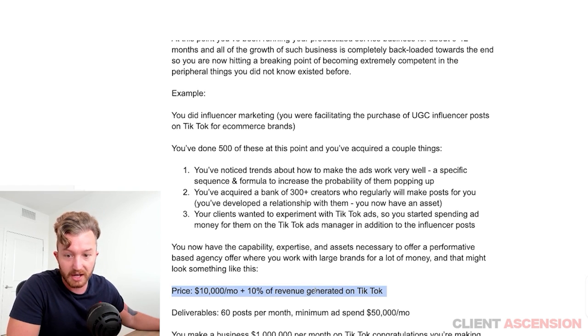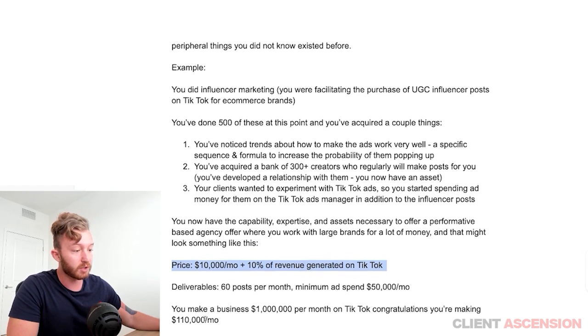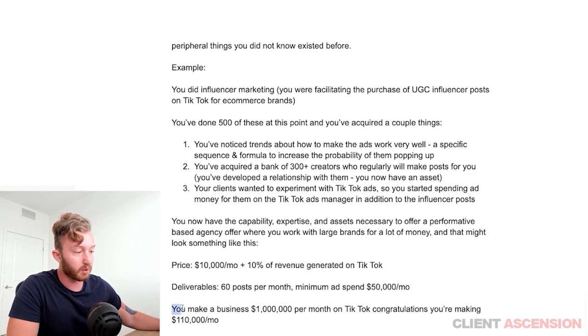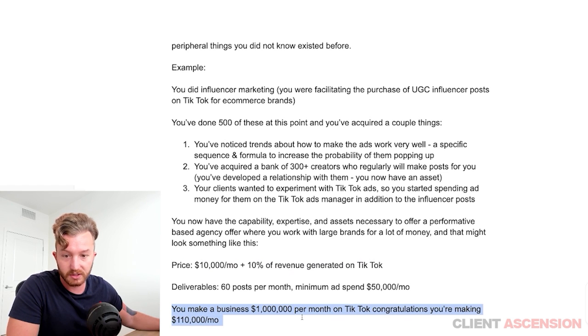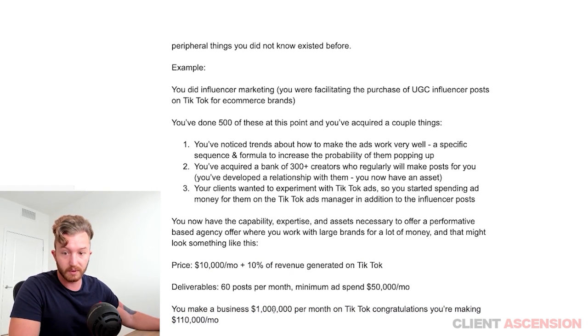There's basically nobody else on earth who is as good as you. This is how this works. So you make a business $1 million per month on TikTok — congratulations, you're making $110,000 per month.